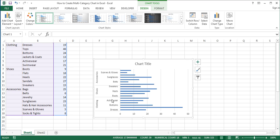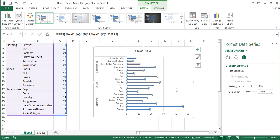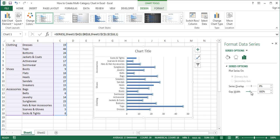If some subcategory labels are missing, increase the height of the chart until it shows all subcategory labels. Next, decrease the gaps between the bars. To do that, double-click on the bars to open the Format Data Series task pane. Here, change the gap width to 50% by either typing 50 in the gap width box and pressing Enter, or moving the slider to the left. I'll type 50 and press Enter.